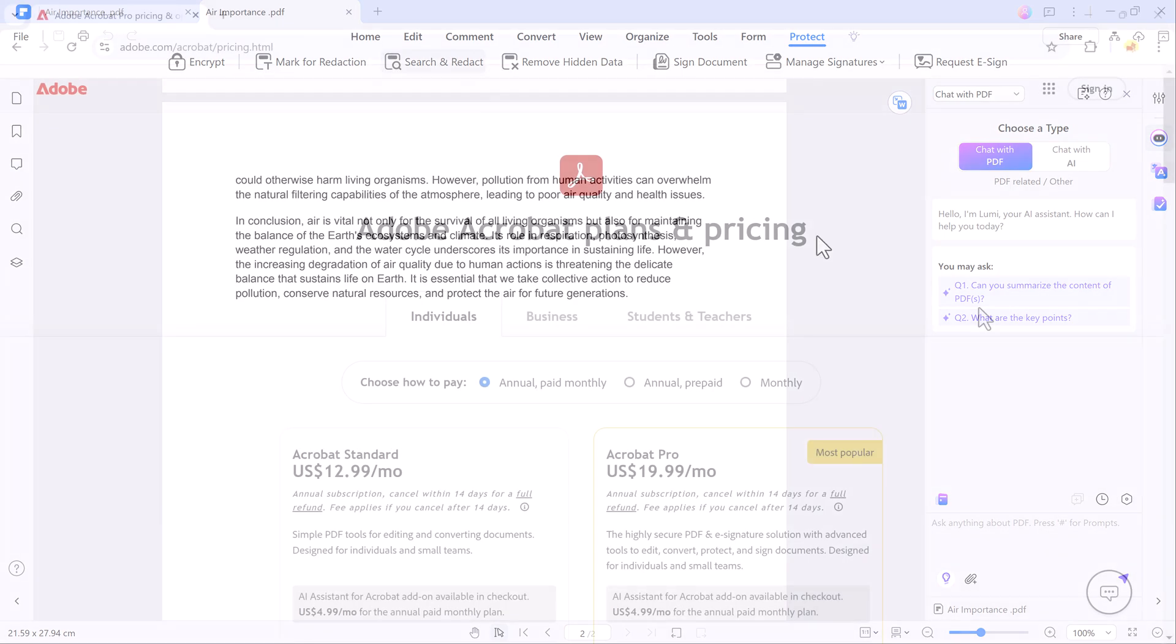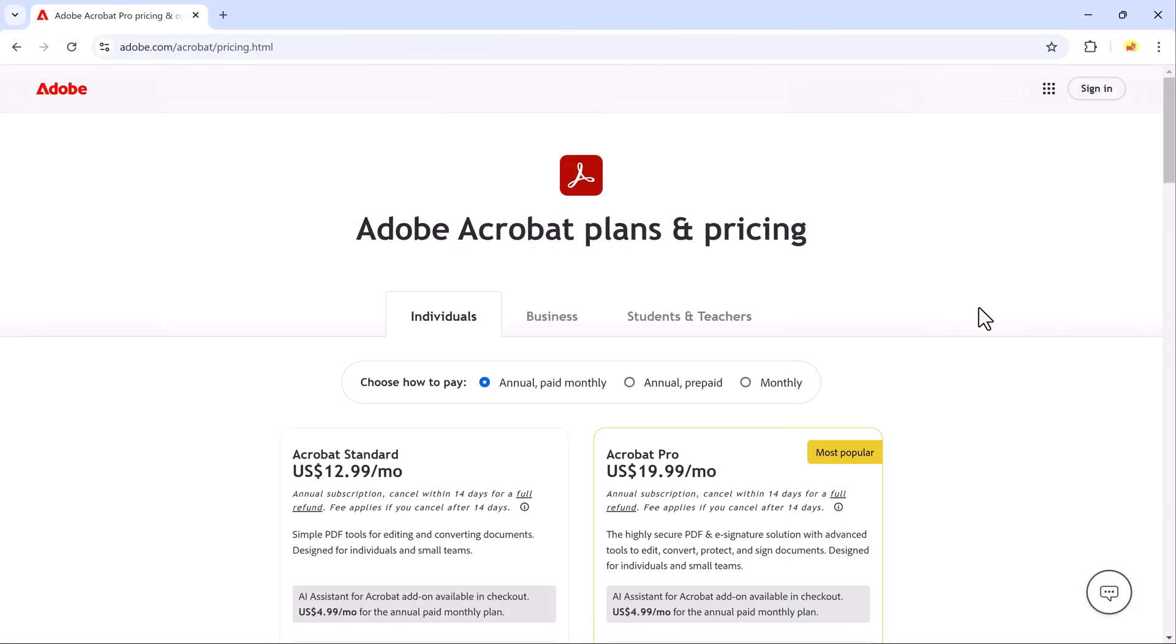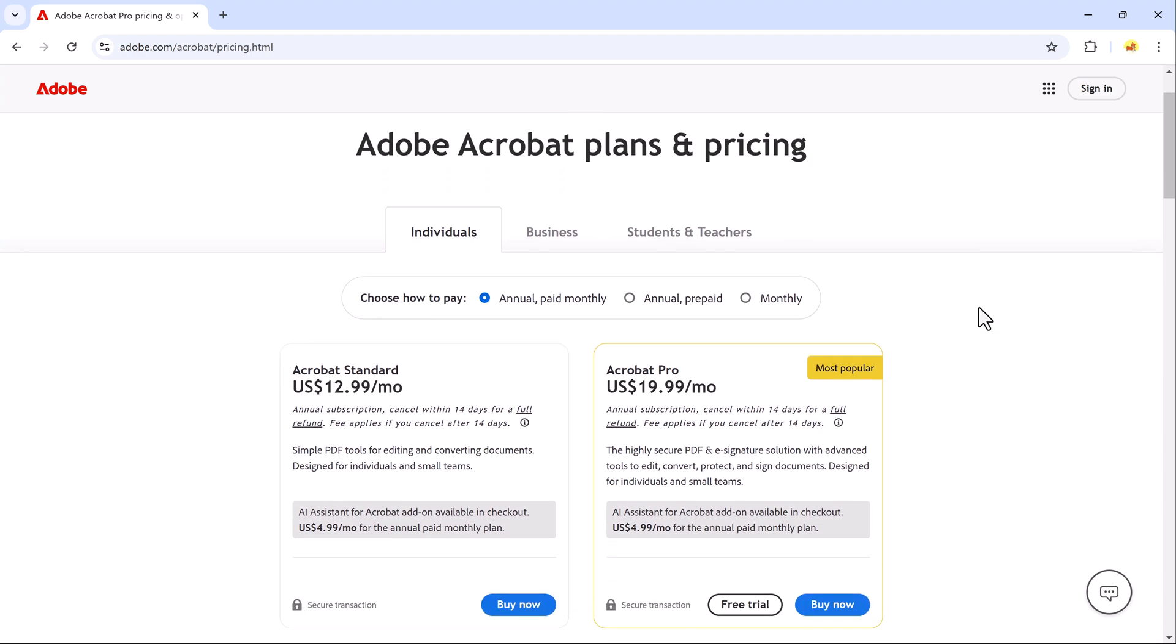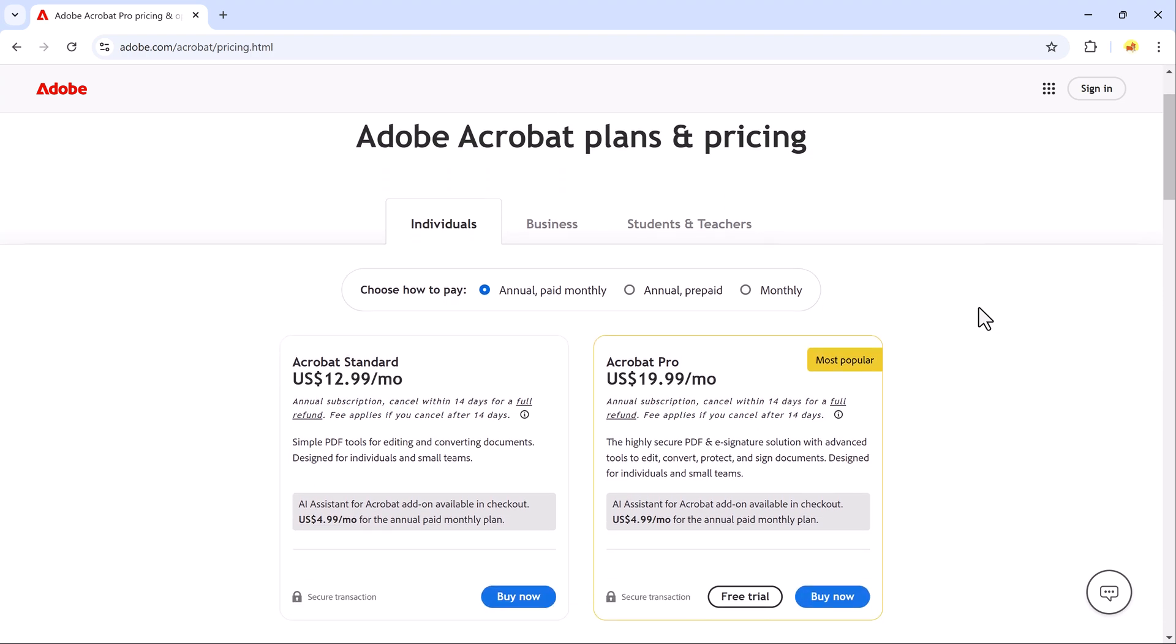Now let's talk about pricing. If we compare it to Adobe Acrobat, Adobe Acrobat Standard costs $22.99 per month and Acrobat Pro is priced at $29.99 per month.